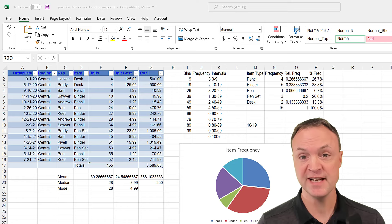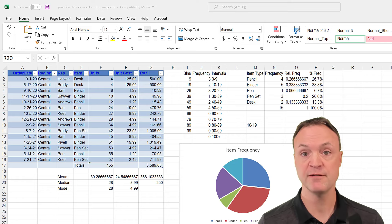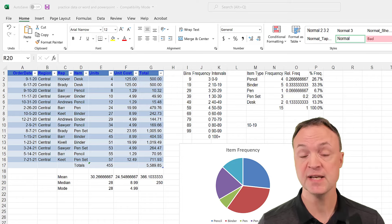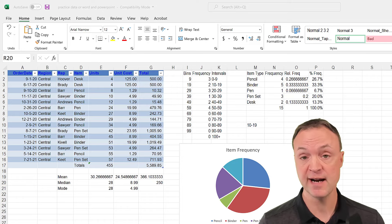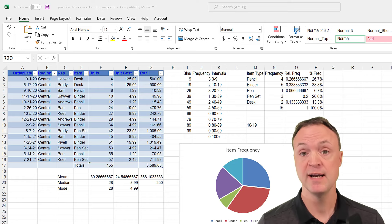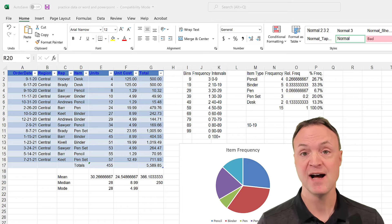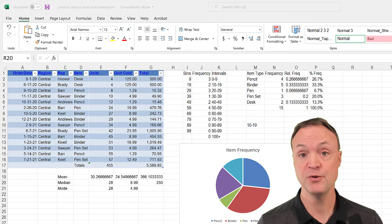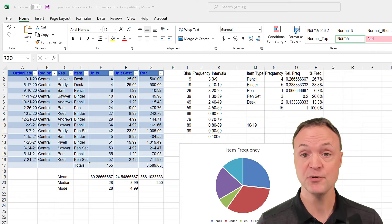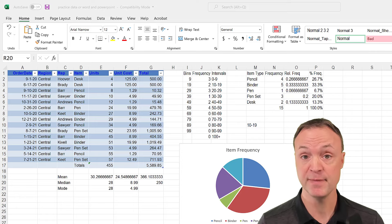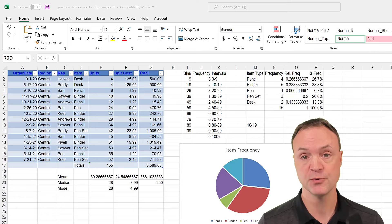Let's say you just finished an Excel worksheet for your boss — it has tables and graphs — and now they're asking you to produce a report in Microsoft Word and a presentation in Microsoft PowerPoint. I want to show you different ways that you can copy and paste that information from Microsoft Excel over to Word and PowerPoint very quickly.